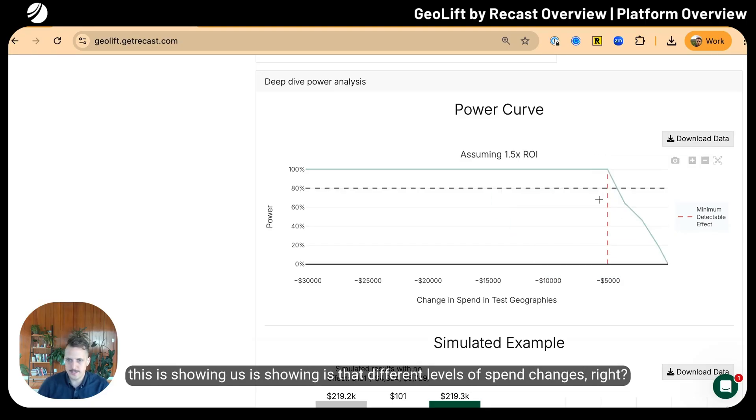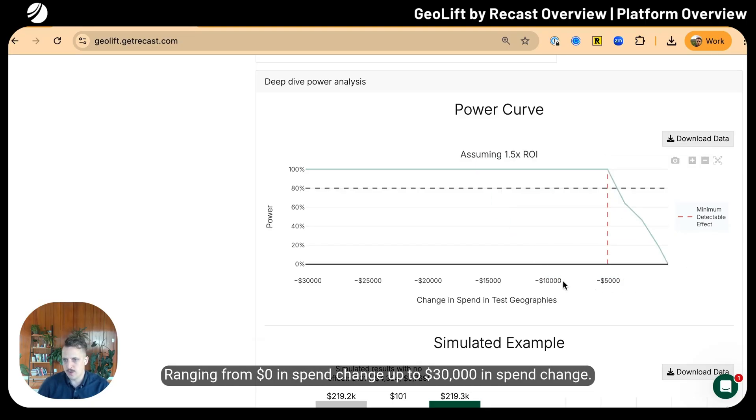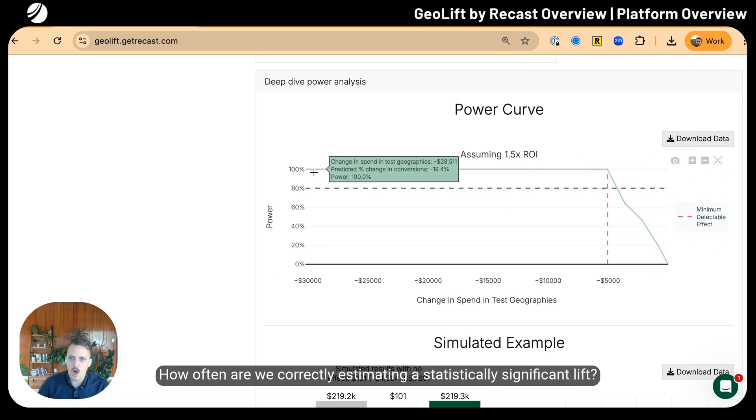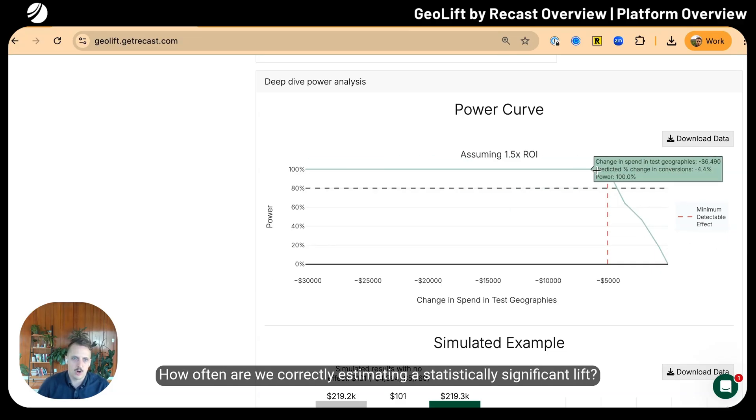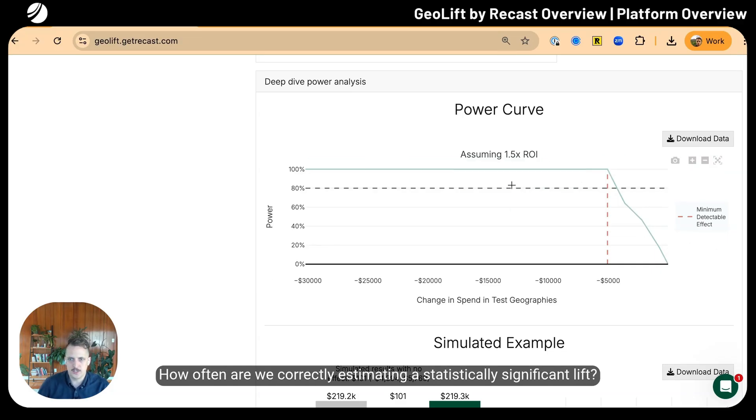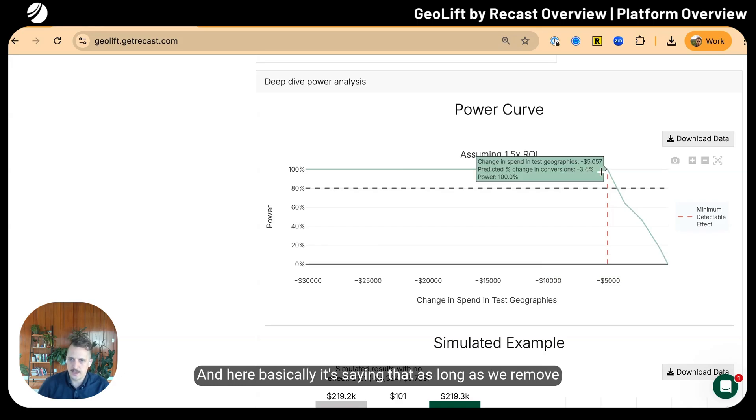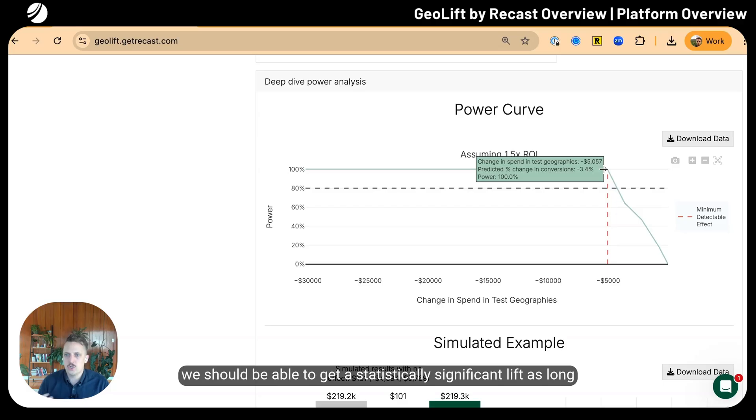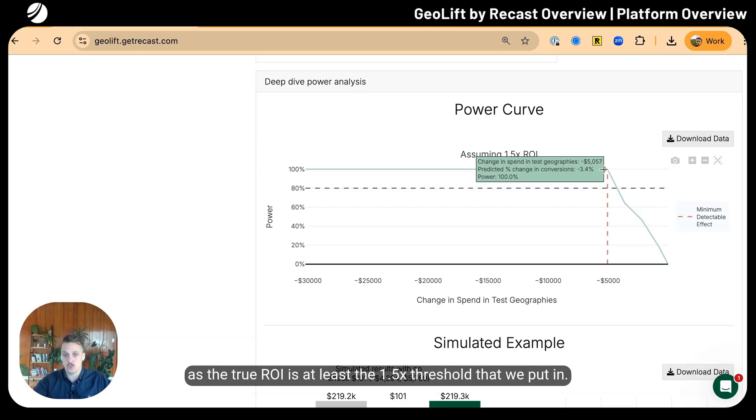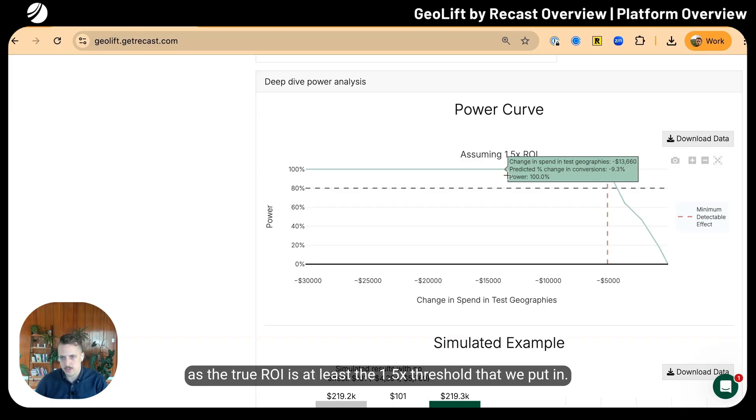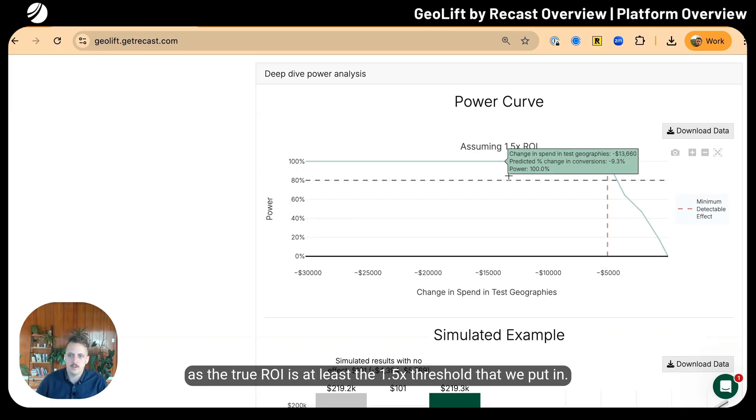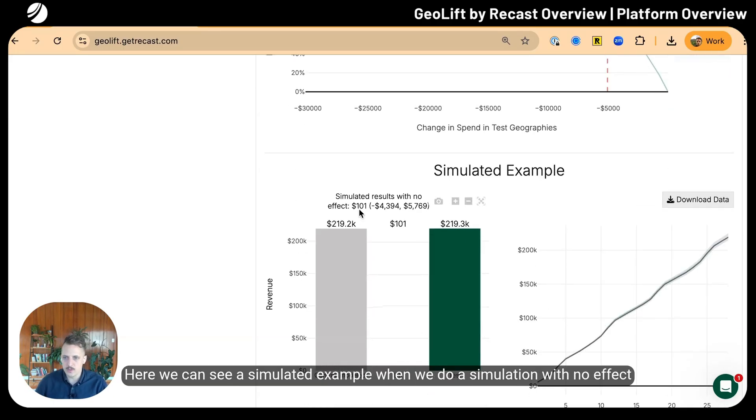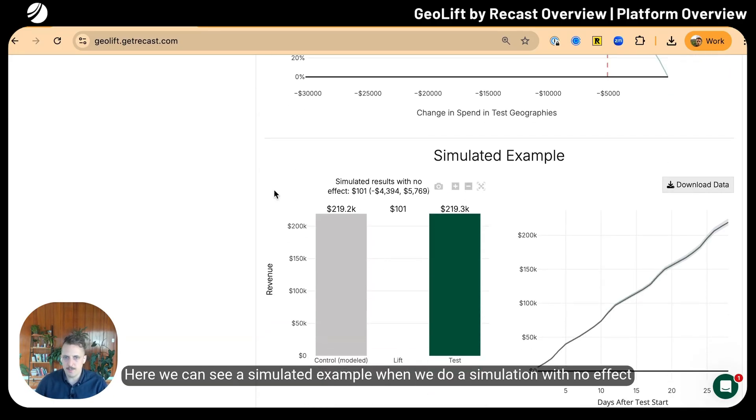We're going to do a deep dive with this particular experiment design and see how well powered it is. Once we do even more simulations, do we get back good consistent results? It seems that we do. We're showing different levels of spend changes ranging from zero dollars to thirty thousand dollars. How often are we correctly estimating a statistically significant lift?